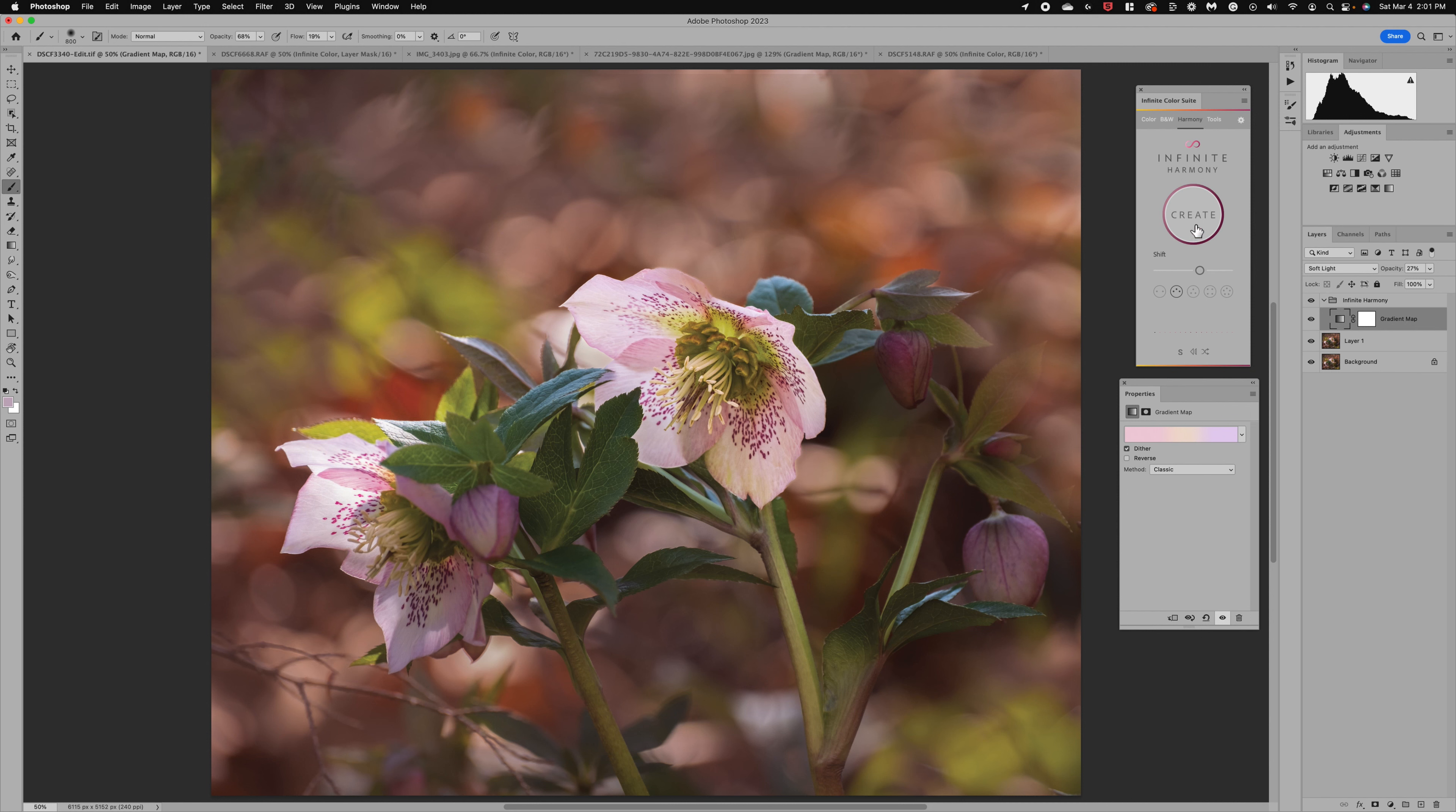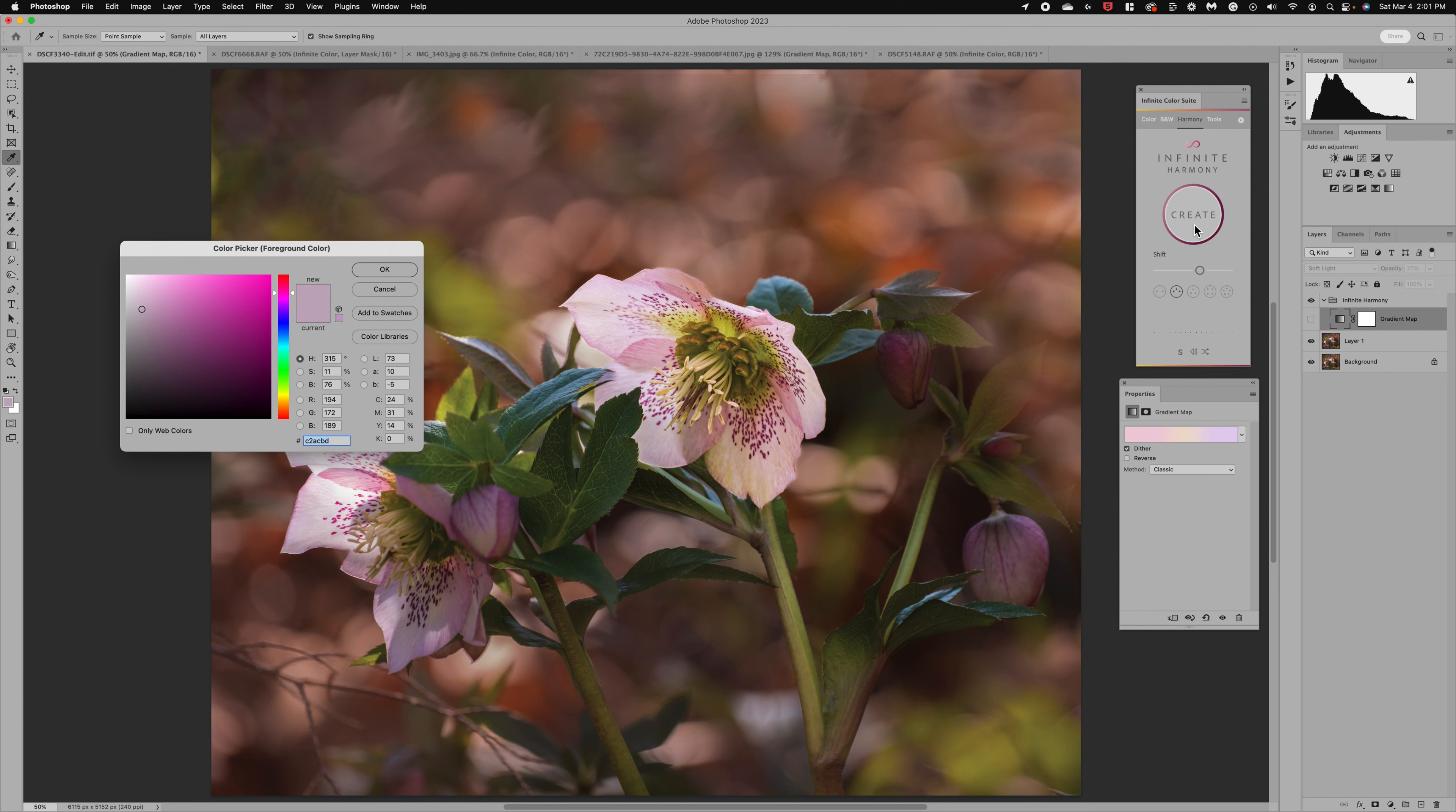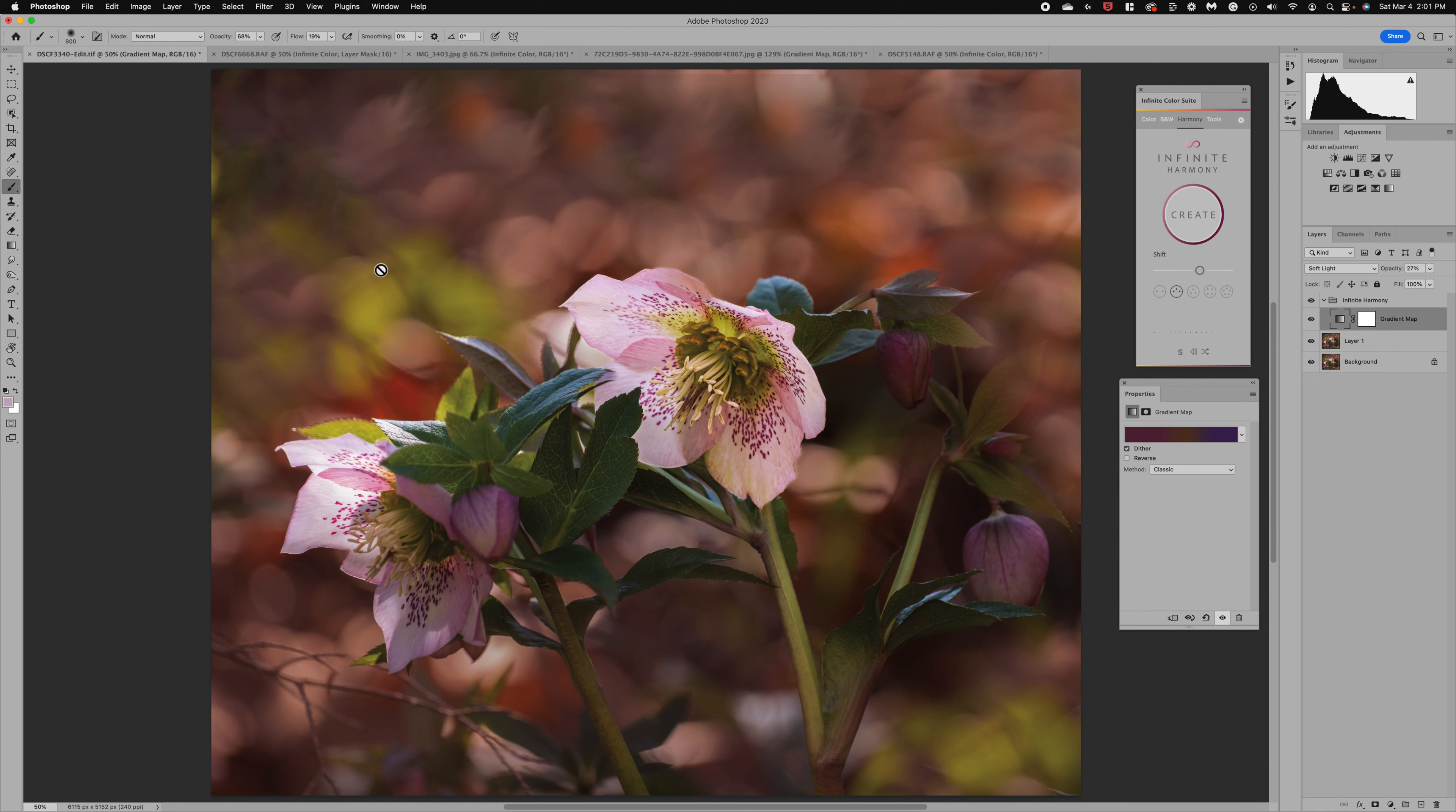Again if I want to change the color click on create and again I could come over and let's select something a little bit darker and let's see if we can select something maybe in this range that deep purple click OK and now look how our gradient map has changed.